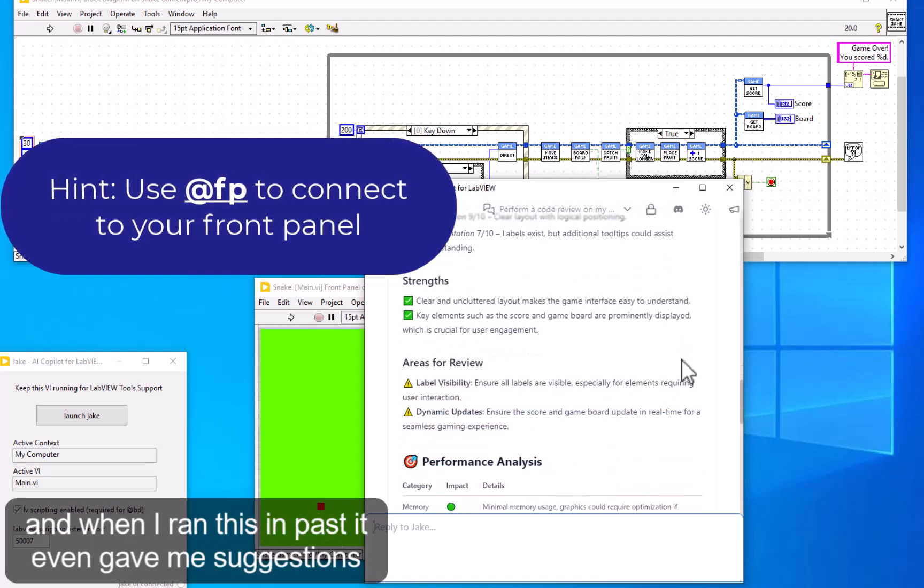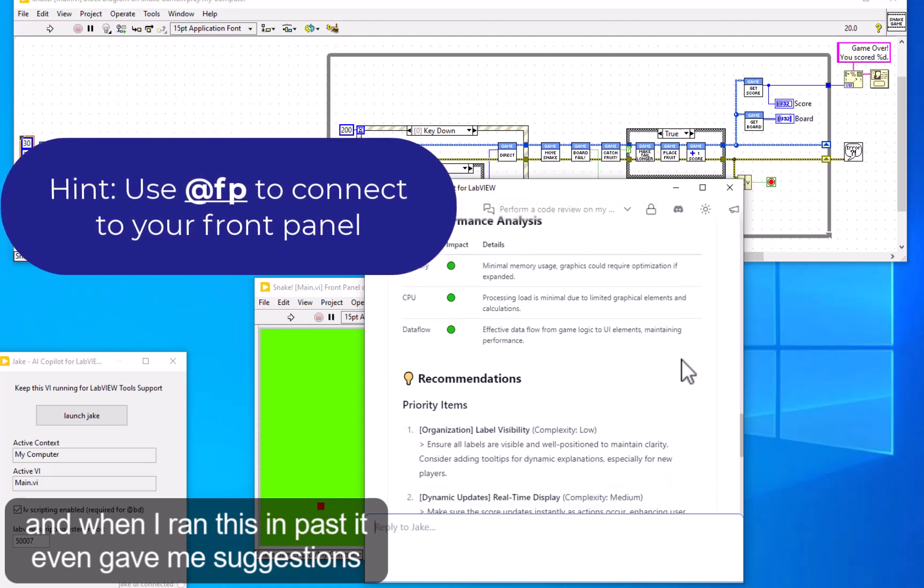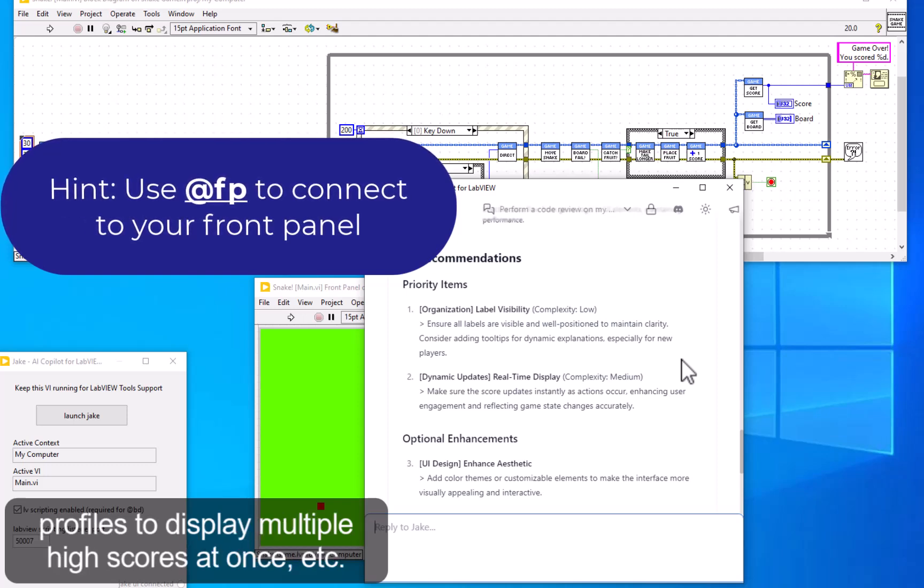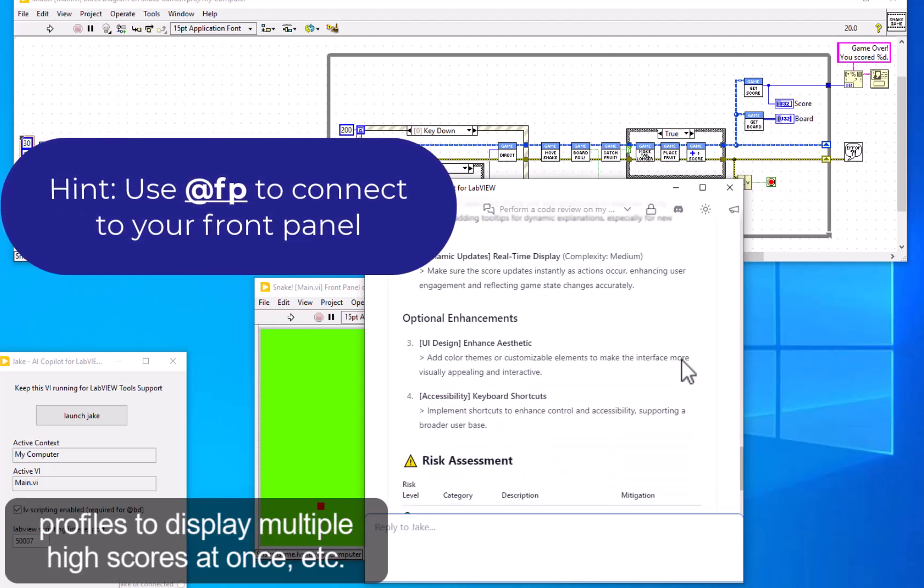When I ran this in the past, it even gave me suggestions on how to integrate a leaderboard or have user profiles to display multiple high scores at once.